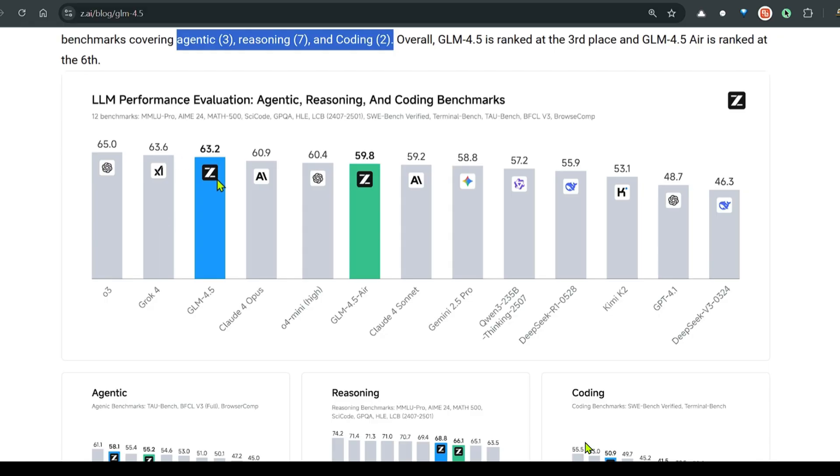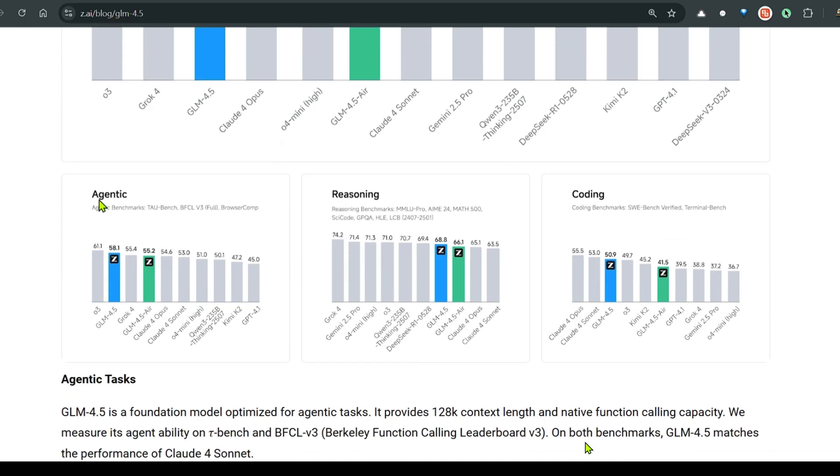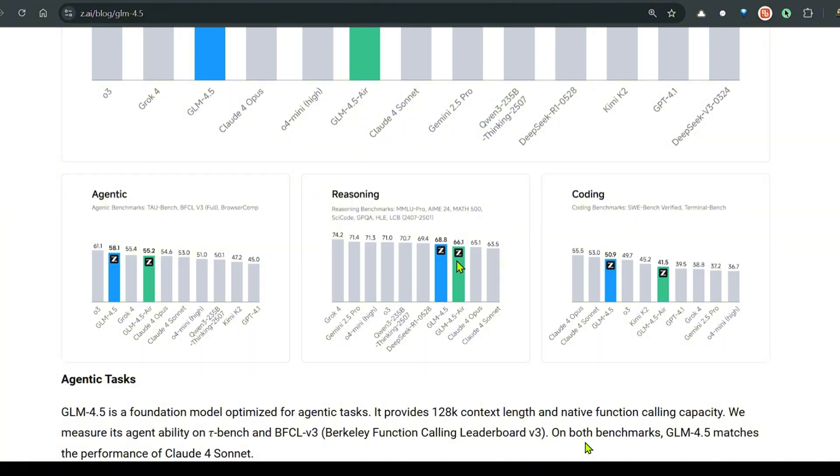It still excels when compared to other wonderful models that we have like Kimi K2, GPT 4.1, Deep Seek, Cloud Opus. Looking at the agentic benchmark, we can see that it stands 2nd just after O3, and GLM 4.5 Air stands at 4th position. In terms of reasoning, it stands at 7th and 8th position. In terms of coding, it stands at 3rd and 6th position.